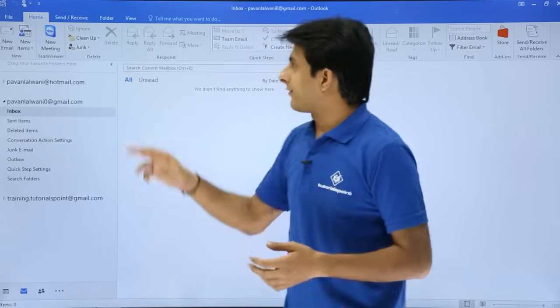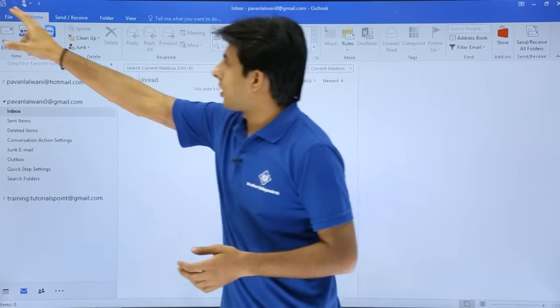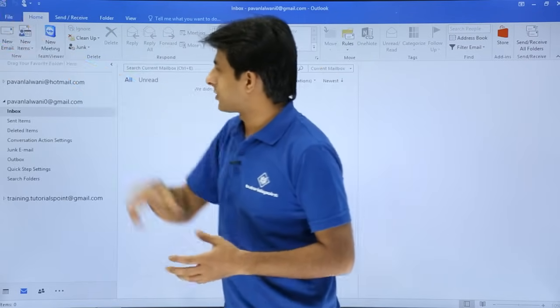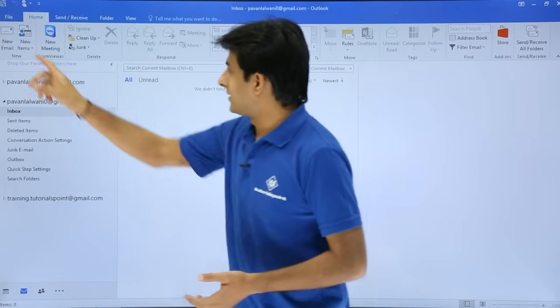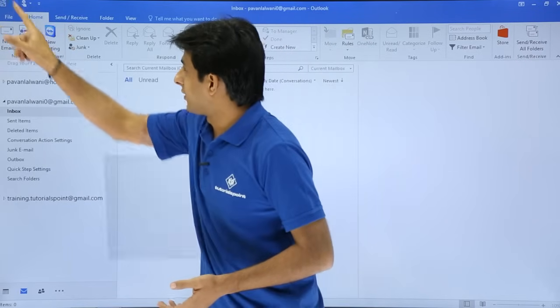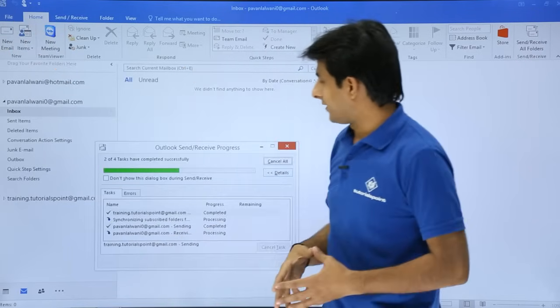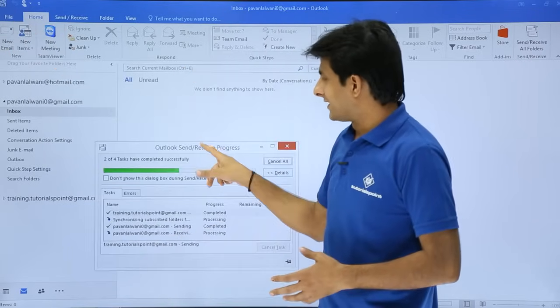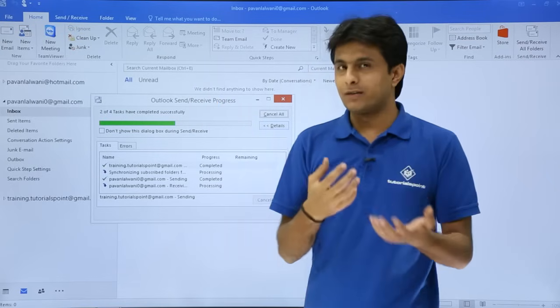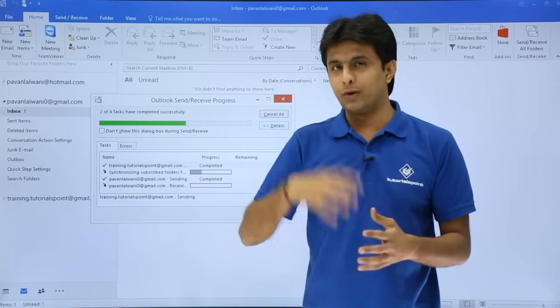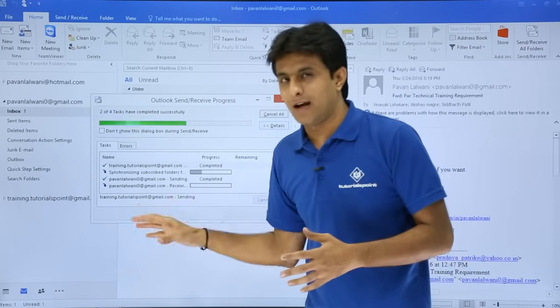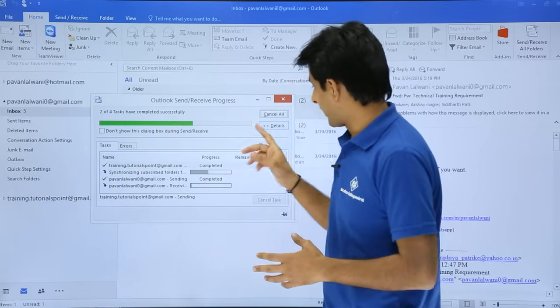What I have to do is I have to just go to this option, the first option on the top, that is Send and Receive. If I click on Send and Receive, it will synchronize with my server. Whatever emails are there, that will be loaded into my Outlook account.